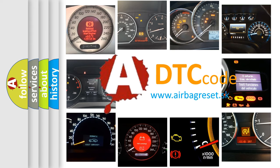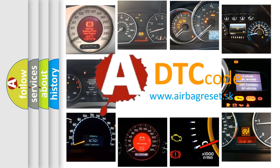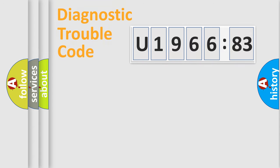What does U196683 mean, or how to correct this fault? Today we will find answers to these questions together. Let's do this.